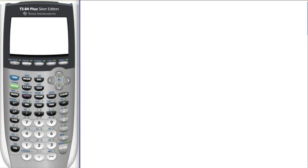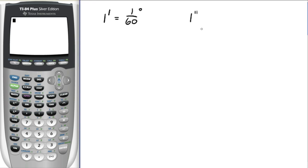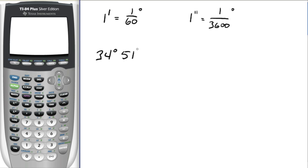One other thing I want to talk about is what's called portions of degrees, and they are measured with minutes and seconds. For example, one minute — this is the notation for minute — is equal to one-sixtieth of a degree. Whereas one second is equal to one over thirty-six hundredths of a degree. So we're going to see things like thirty-four degrees, fifty-one minutes, thirty-five seconds. Taking something down to minutes and seconds just gets you a more accurate angle.